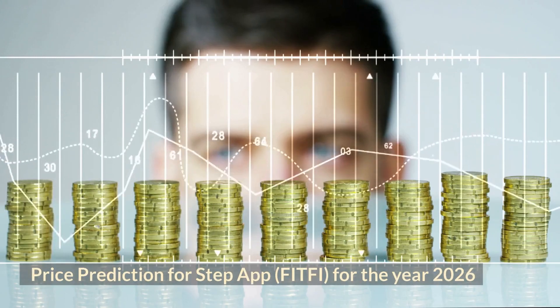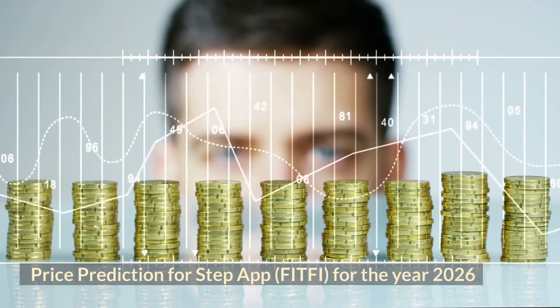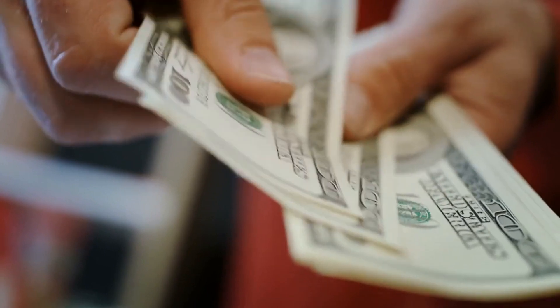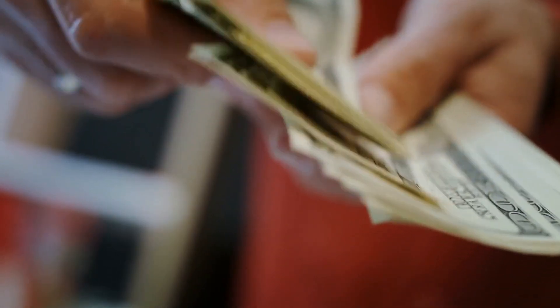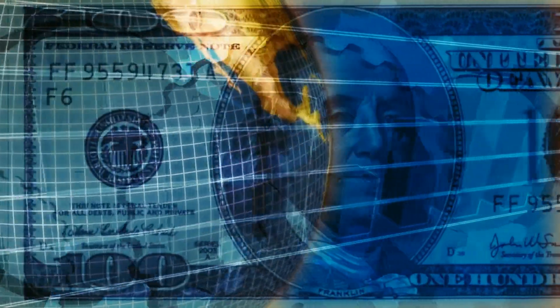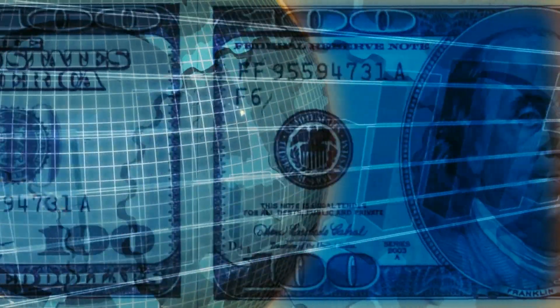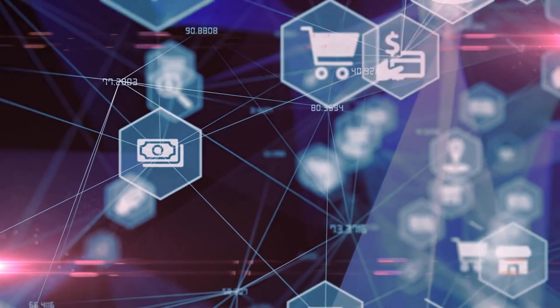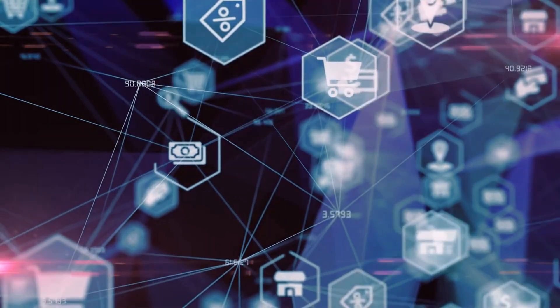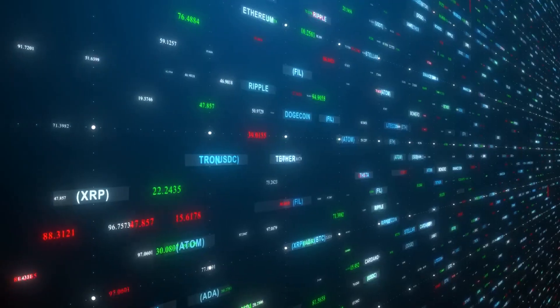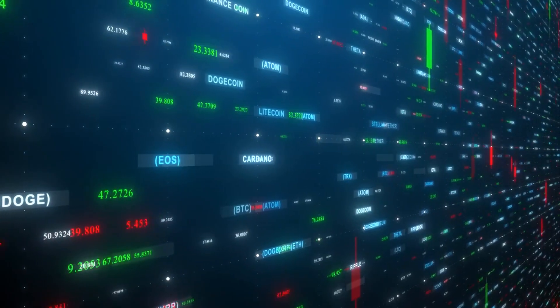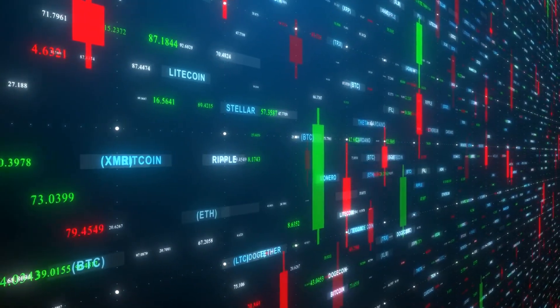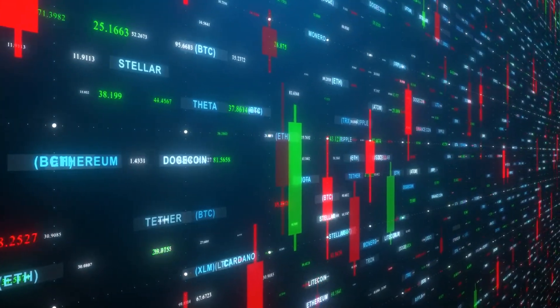Price Prediction for StepApp for the year 2026: The cost of StepApp could increase by up to $500 in the next five years. Furthermore, achieving this level may not be as difficult as it appears, as other medium, short, and long-term price objectives may be discovered. This means that FitFi has a strong likelihood of reaching a new all-time high within the next five years.